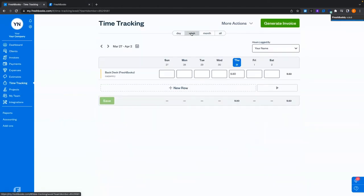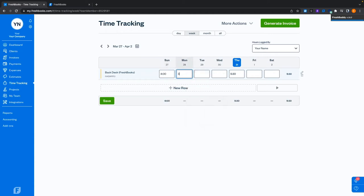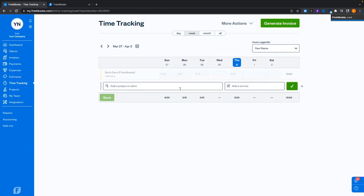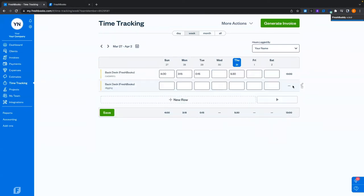We also have a weekly view, which is handy for entering a lot of time at once. Now that I've set up carpentry for the back deck project, I can put in four hours here, three hours and 15 minutes there, maybe 15 minutes here, and so on. As long as I hit save those will all get entered. If I need to add a different project or service, I just hit new row, select my project or service, click the check mark, and add more time. Just remember to hit save.